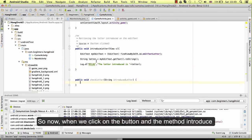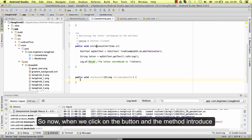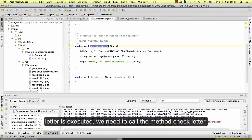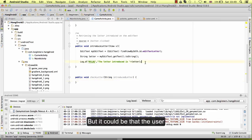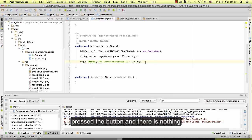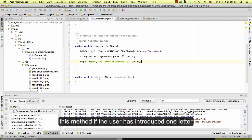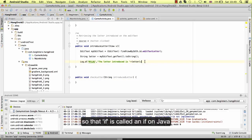So now when we click on the button and the method introduceLetter is executed, we need to call the method checkLetter. But it could be that the user pressed the button and there is nothing on the edit text.